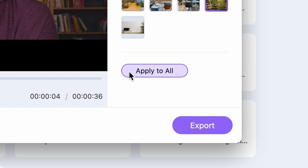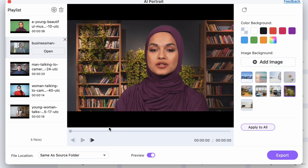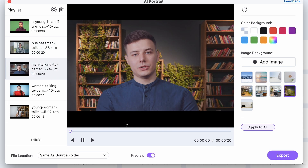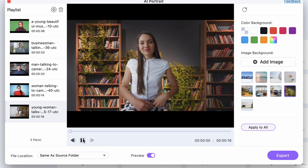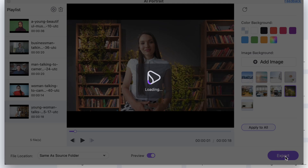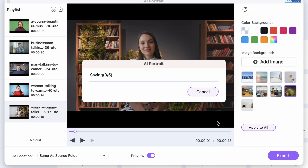If you want the same background for all of your clips, click on apply to all. The same background will be applied to all of the videos on the list. And when you're all set, click on export. Your files will be processed in no time.